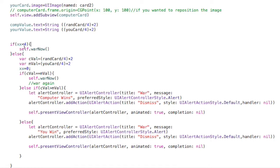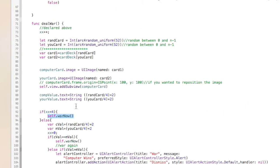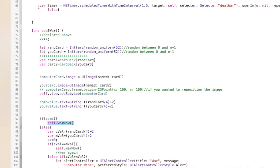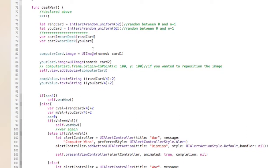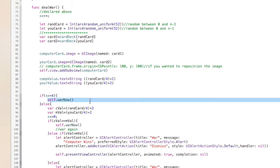So then we do this thing. We're checking to see how many times we've incremented that xx value. If it's less than 4, we're going to keep on calling this NS timer. So it goes back up here, waits another second and a half, and comes in and deals another card.